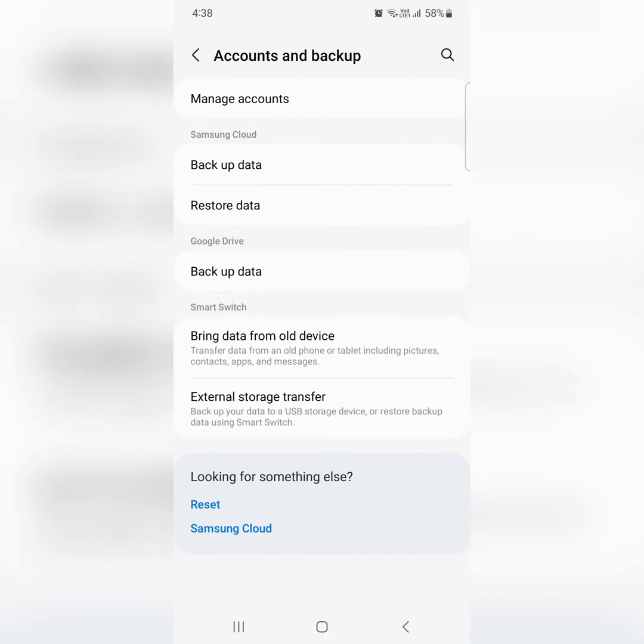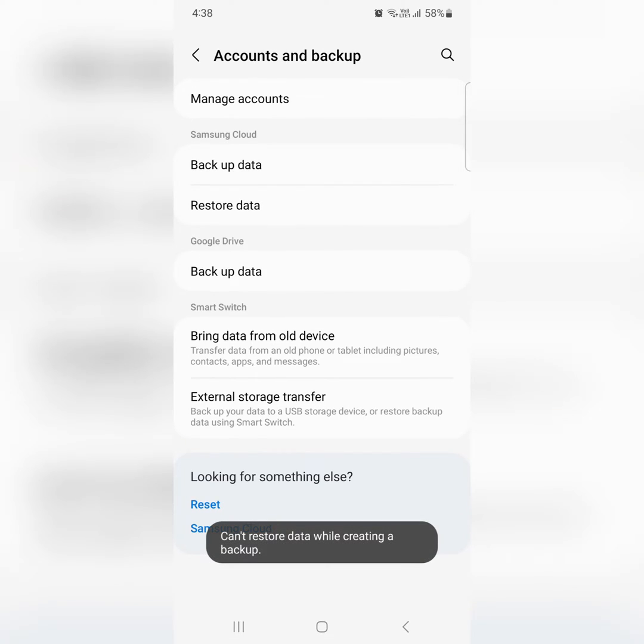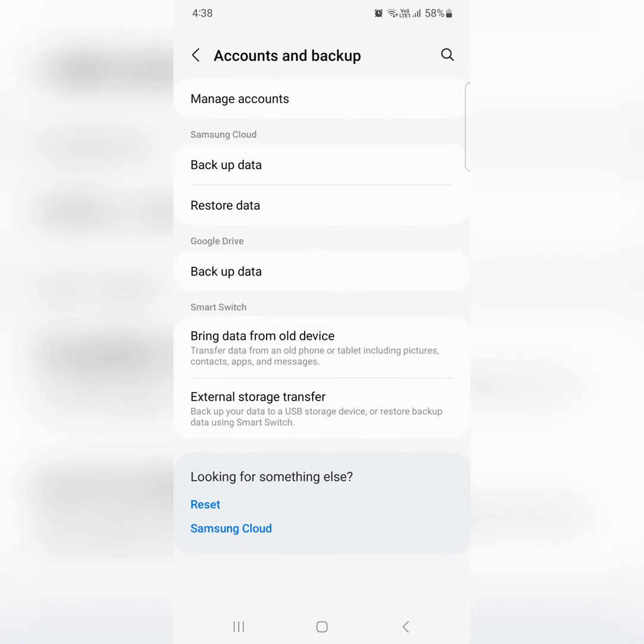Now go back, tap on restore data. Here you can see can't restore data because a backup is already creating on your device.